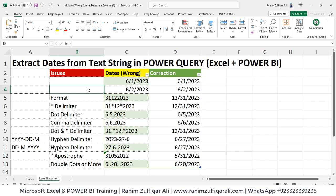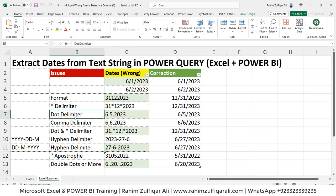Hi, this is Raheem Zulfiqareli from Excel Basement. In this video tutorial, we will be addressing one very common and major issue related to data wrangling — how we can extract dates from text strings through Power Query. The steps will remain the same whether you do it in Microsoft Excel or Microsoft Power BI. So let's get started.